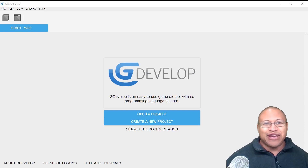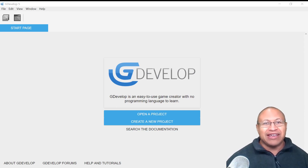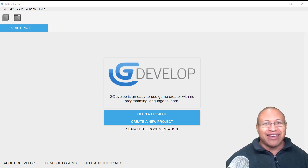Hi, this is Ali Arango from Game Visuals, and today I want to show you how to do movement and animation for a side-scroller shooter inside of GDevelop 5. So let's get started.